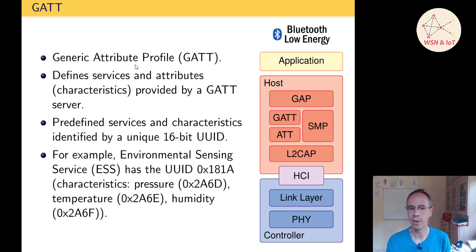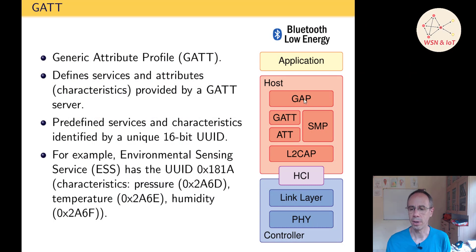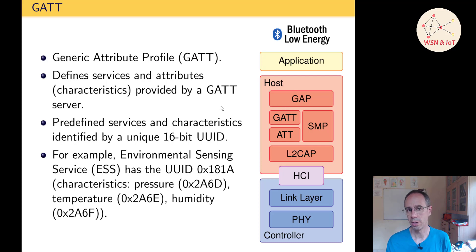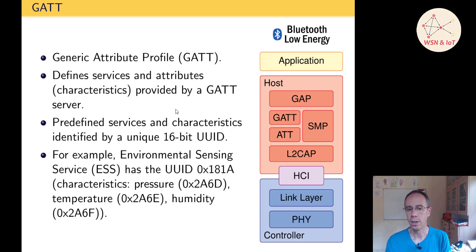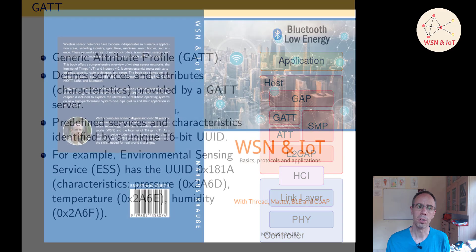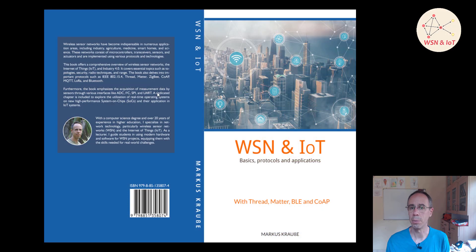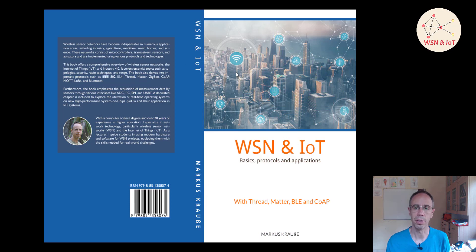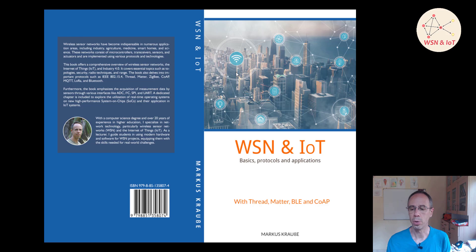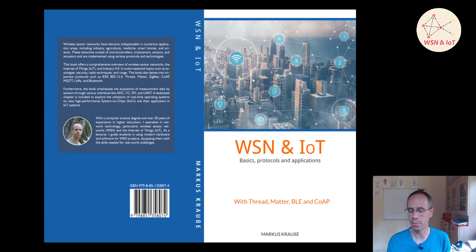You can also get this information from my book which you can buy on Amazon, and of course there is much more described like the whole protocols for WSN like Thread, Zigbee, Matter and so on.